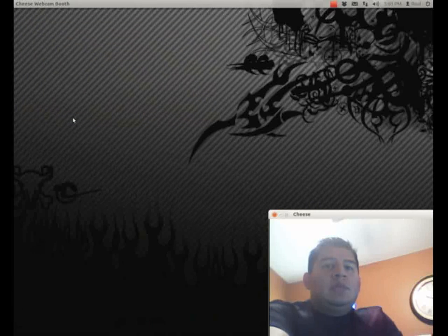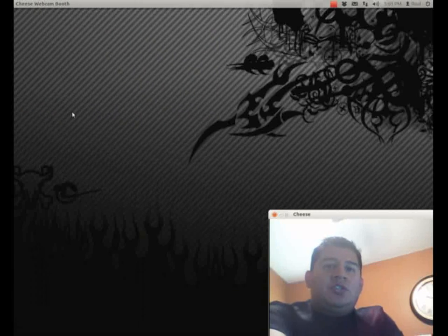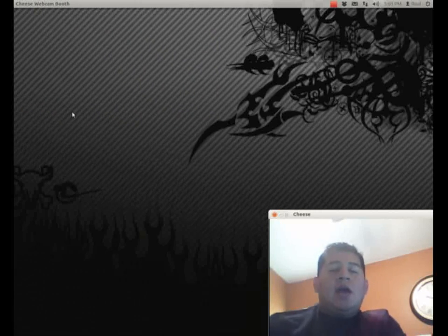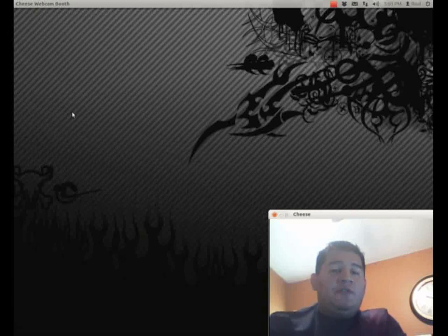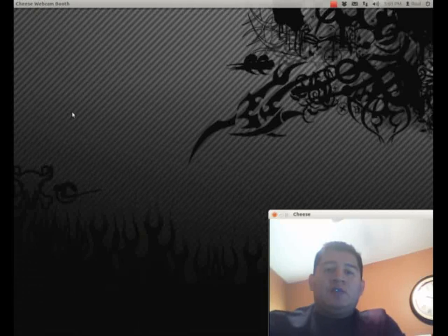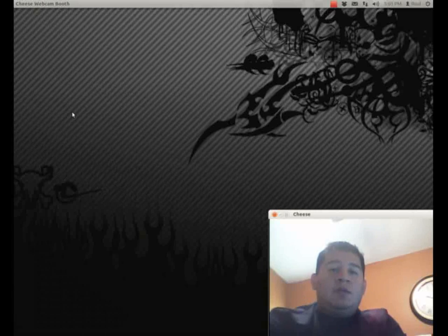Welcome everyone, my name is Raul from the Digital Aztec. Today I wanted to show you how to watch Netflix utilizing Ubuntu 12.4. What we're going to have to do is install Windows on a VirtualBox in Ubuntu 12.4. It sounds complicated but it's actually pretty simple.